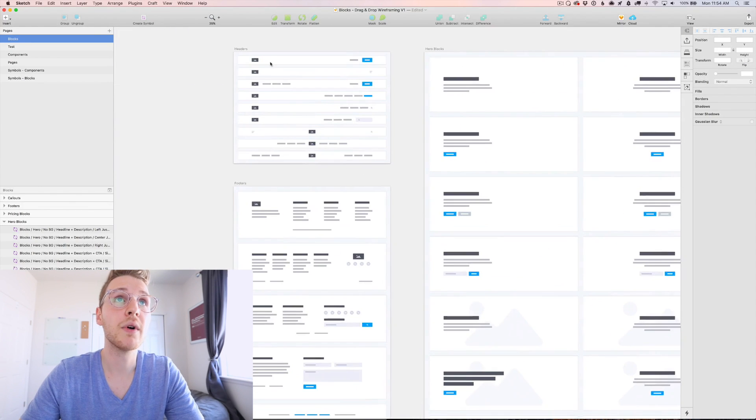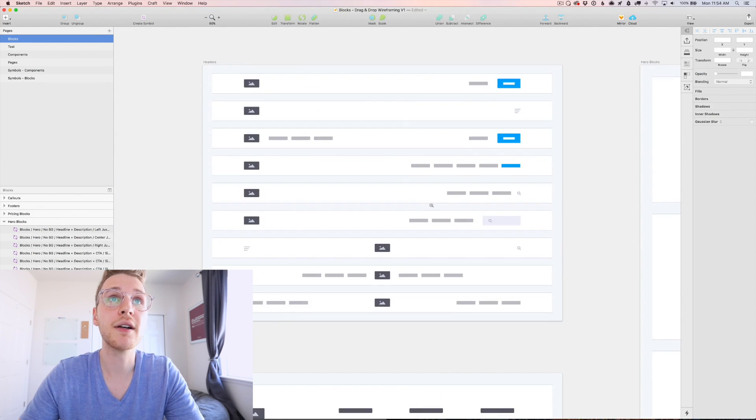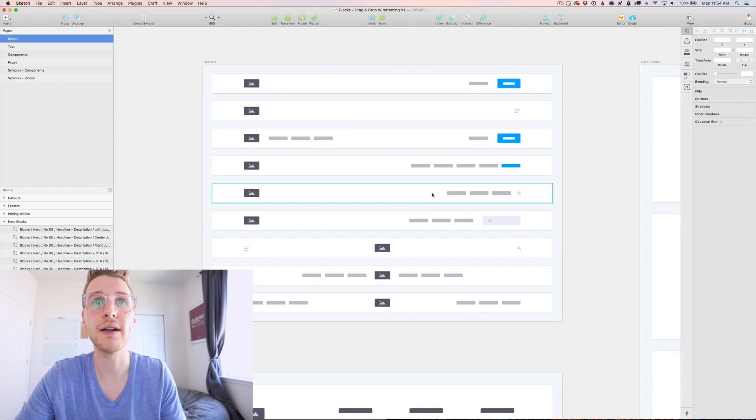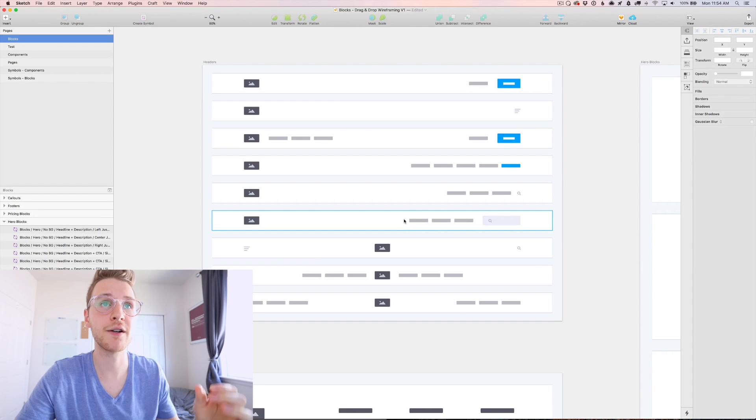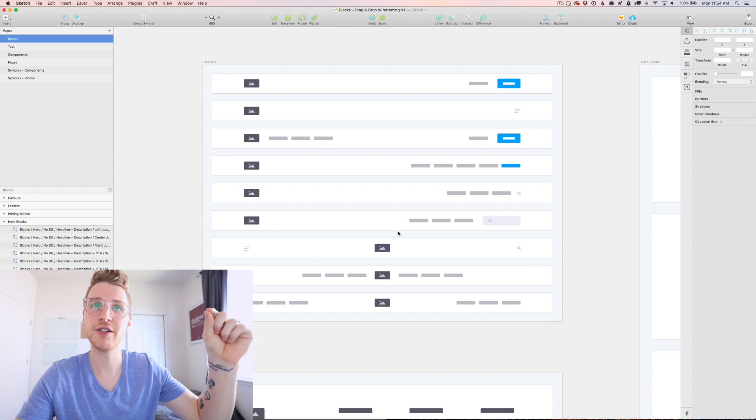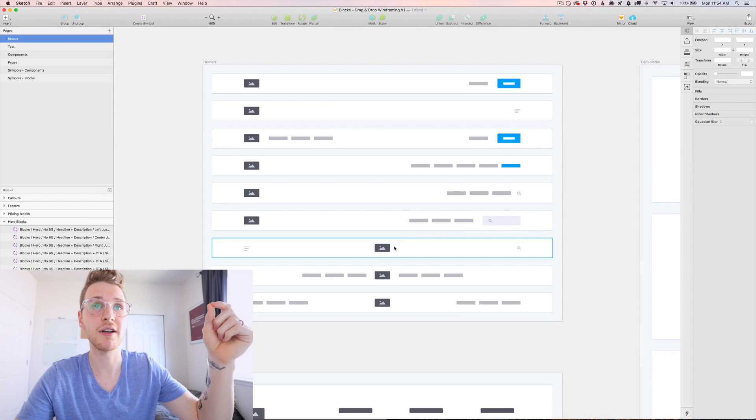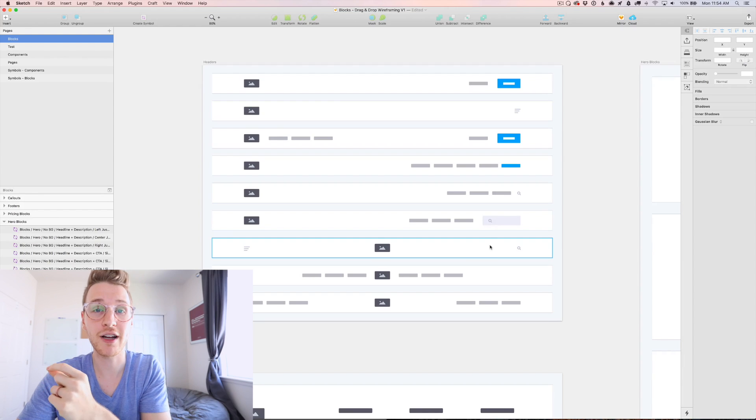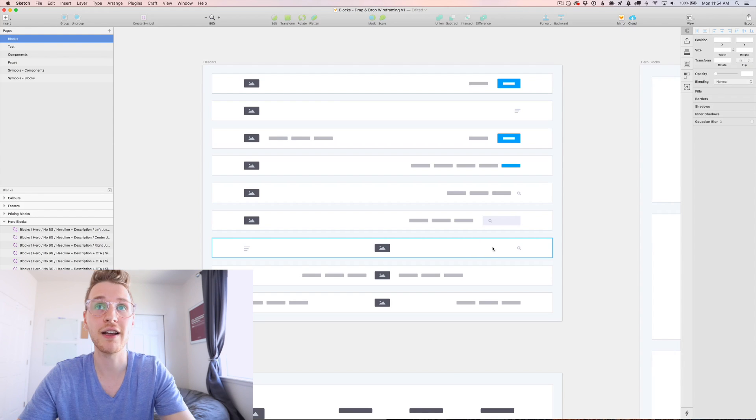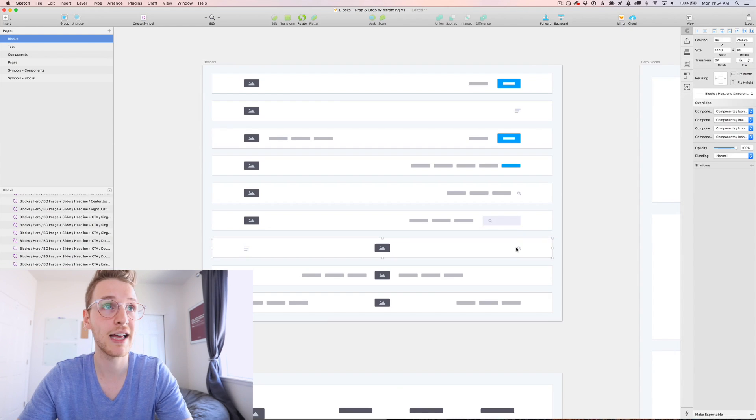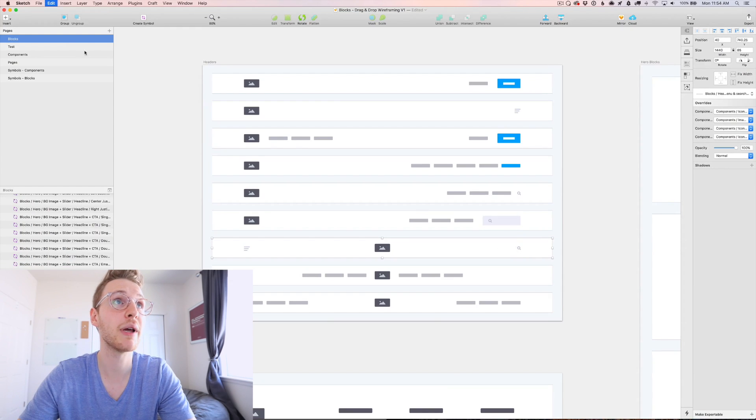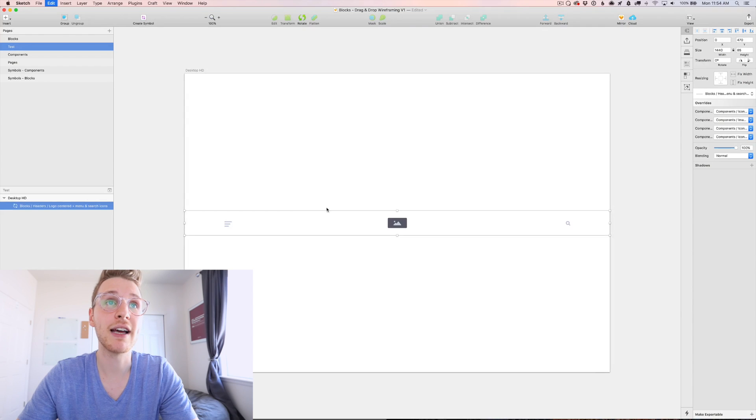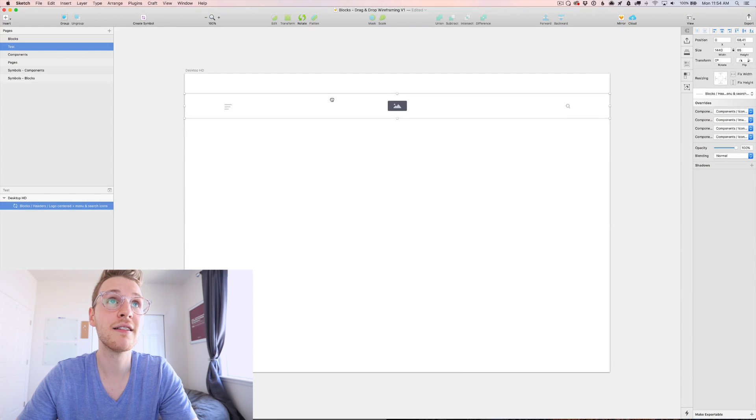So let's go into the blocks. Let's say I want a header with the logo centered, a menu button on this side, and a menu or a search icon on the other side. So if I select that, just copy and paste, I could paste that right in.